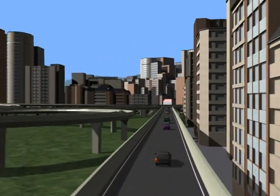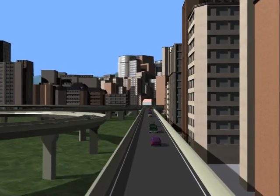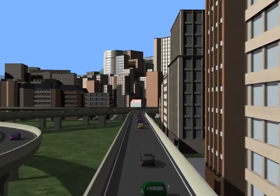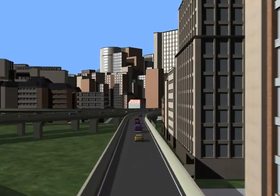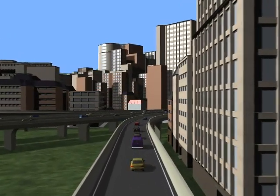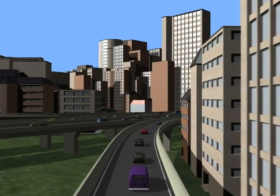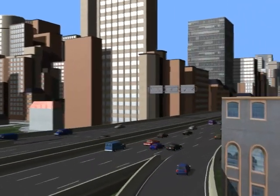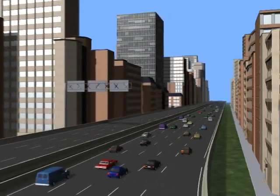This video shows a flyover of the south ramp. This concludes this video.